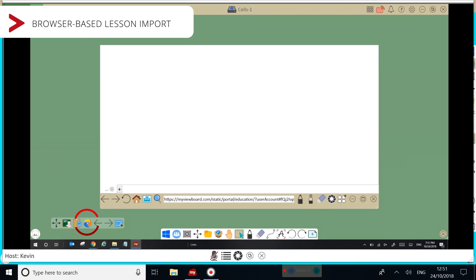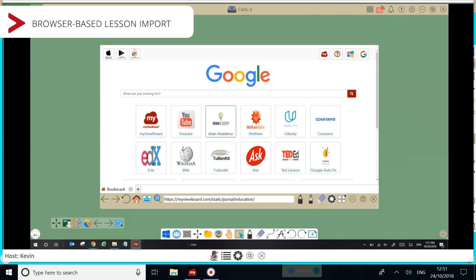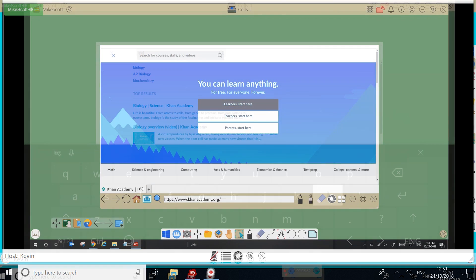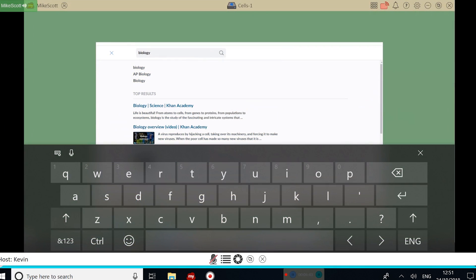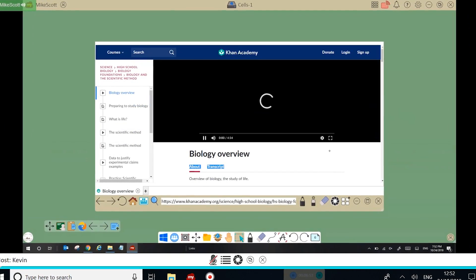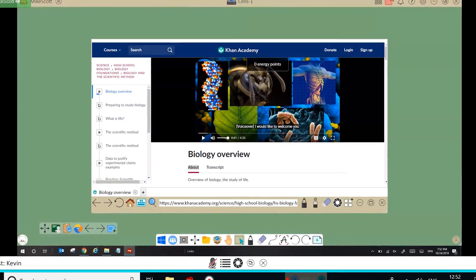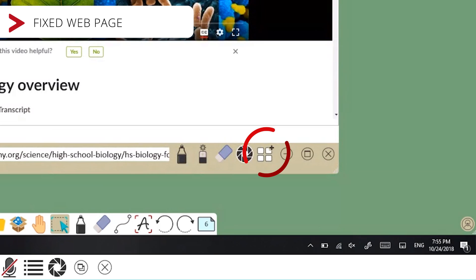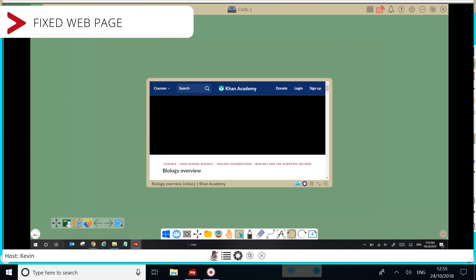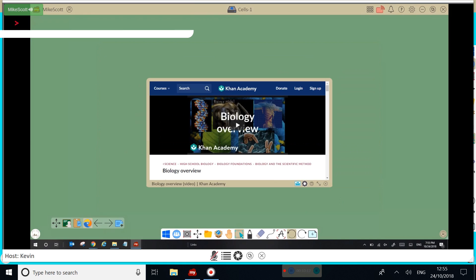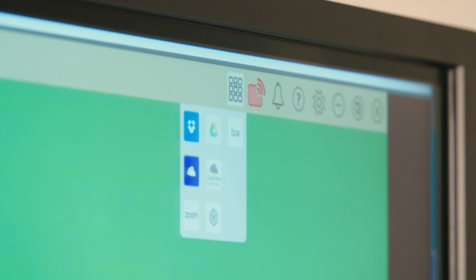Teachers can also embed browser-based content for more lesson references. It's worth noting, if you want to keep the web page, then you'll need to click the grid icon in the bottom toolbar. If your school uses Google or Microsoft online teaching resources, then you can sign in using the feature at the top. This can be done while recording on the MyViewBoard canvas.